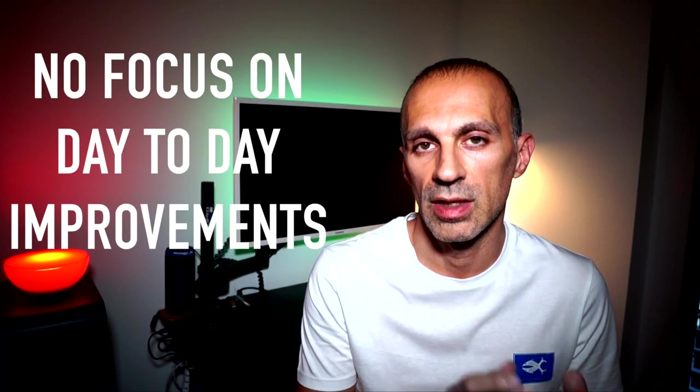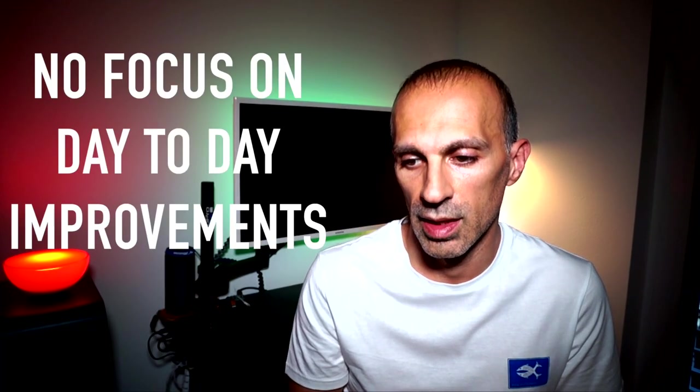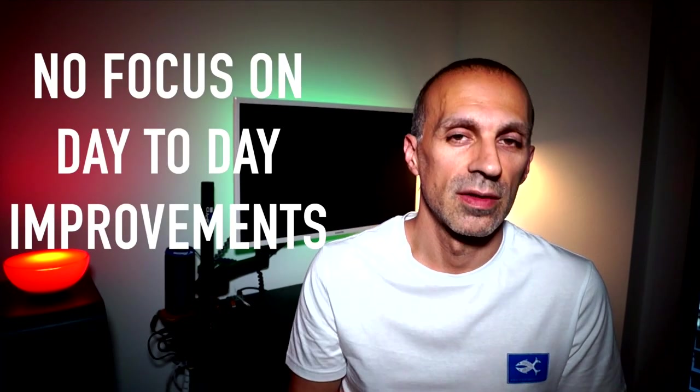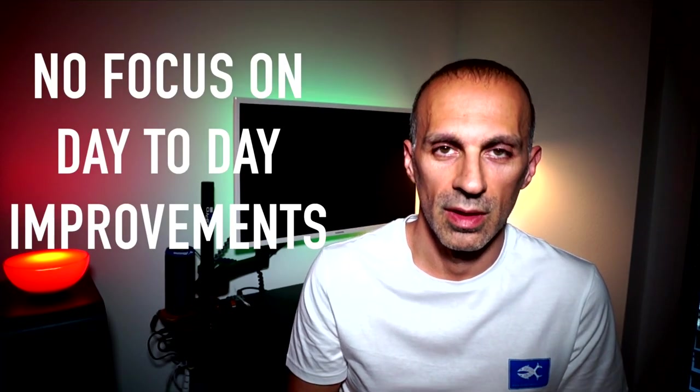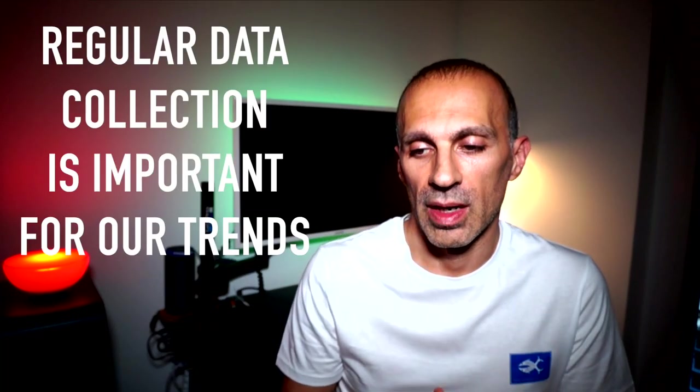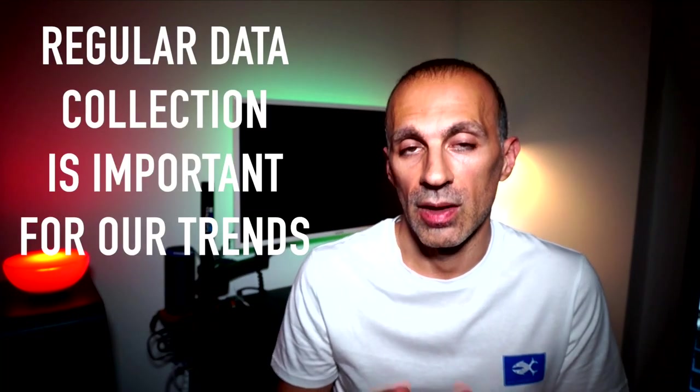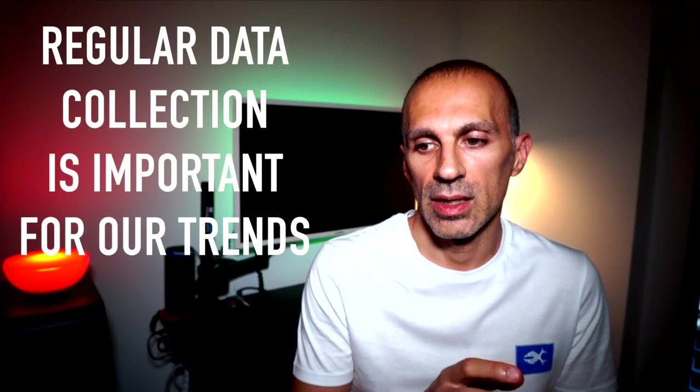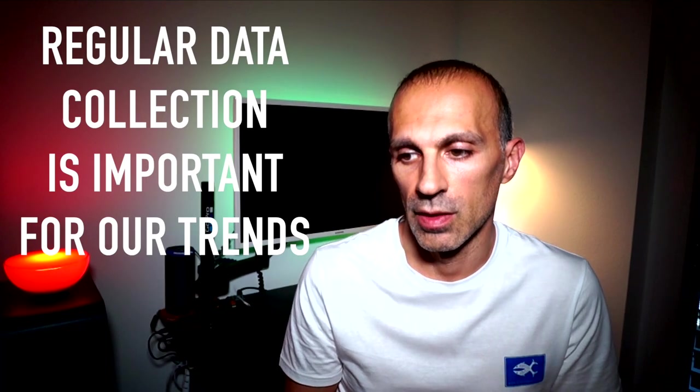But after that, I focus more on the trends, because it can feel frustrating if you only focus on the day-to-day improvements, since running progress doesn't develop overnight.